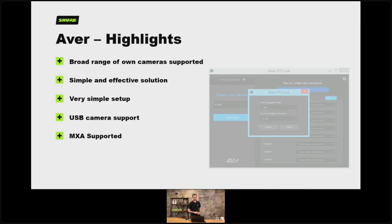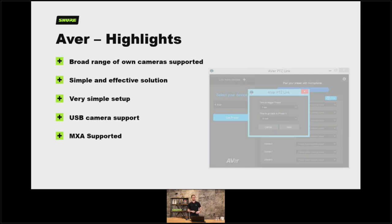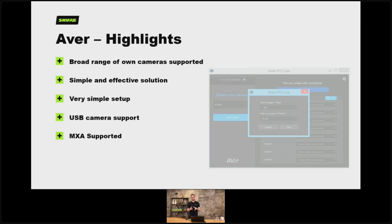Some highlights of the AVA range: you've got a broad range of cameras with multiple options for signal output type — whether it's NDI, SDI, or HDMI — and multiple zoom ratios of the lenses. It's a very simple and effective solution — you don't need any external control, all you need is a PC which is probably already on your network to run the little piece of software monitoring the command strings from the microphones. They do have some cameras which are USB output, making it quite cost effective for smaller rooms. And they support all microphones within the Shure MXA range.